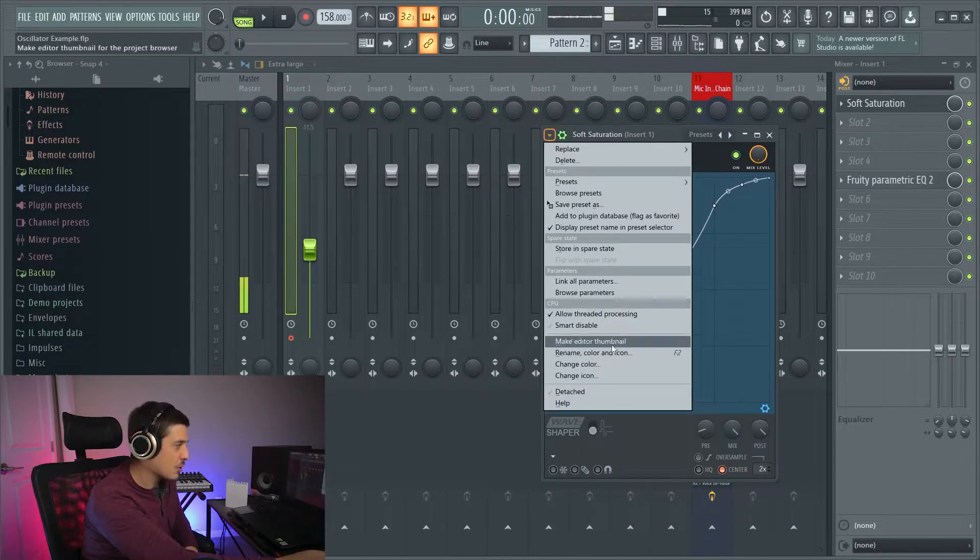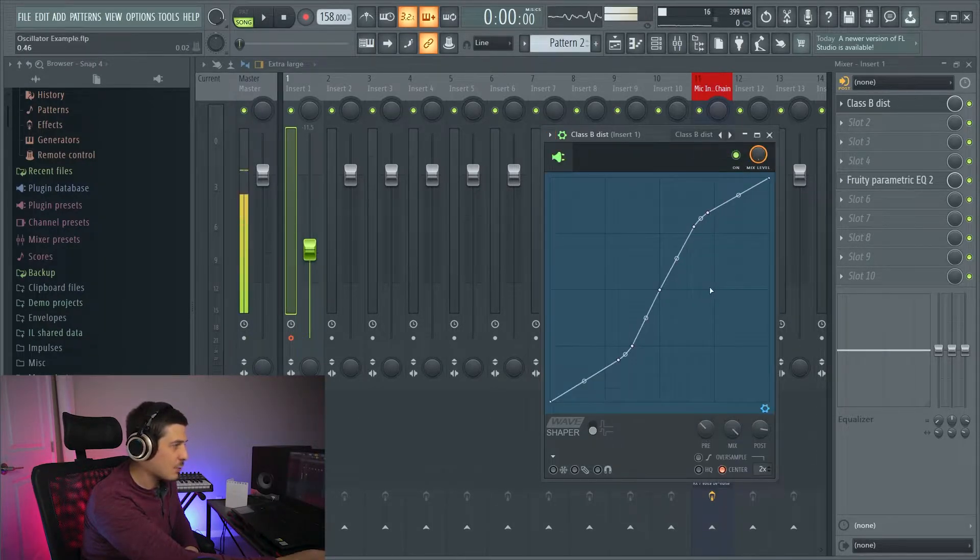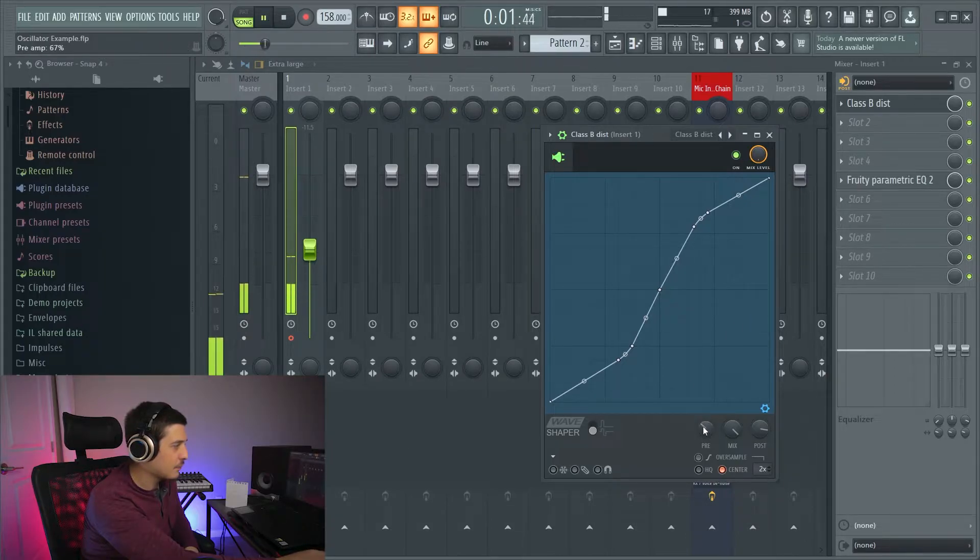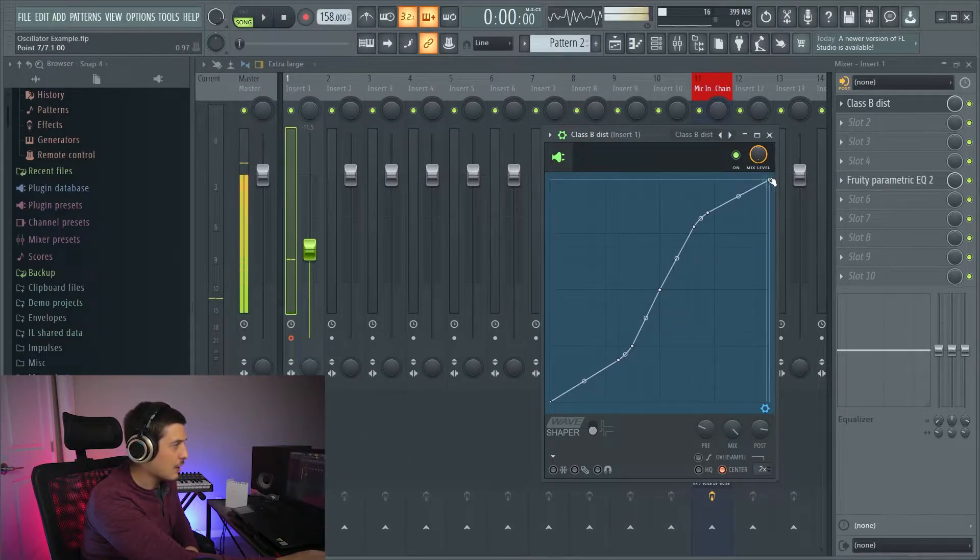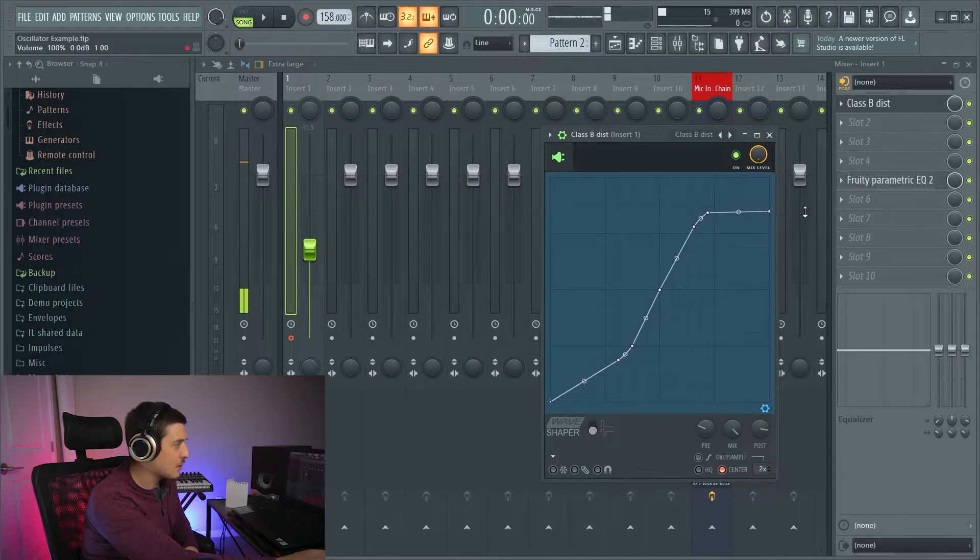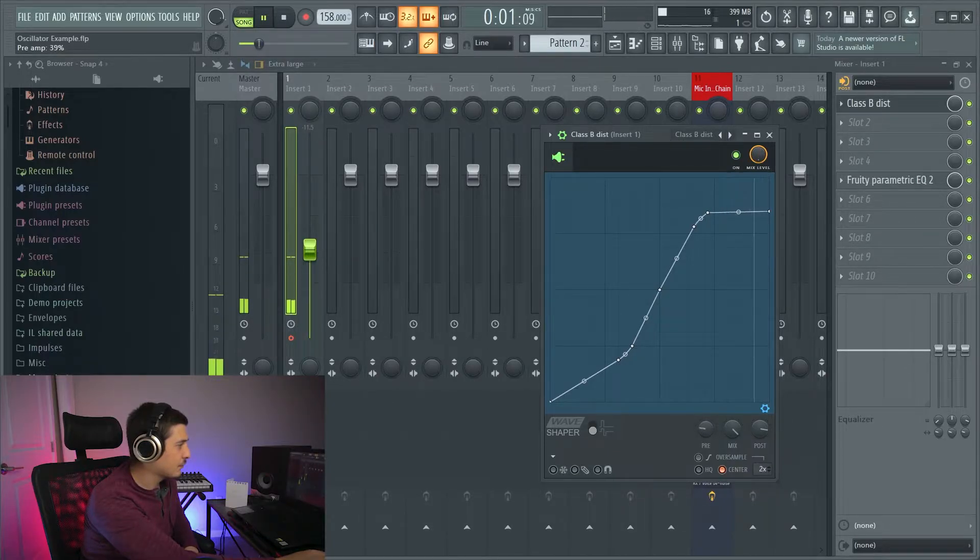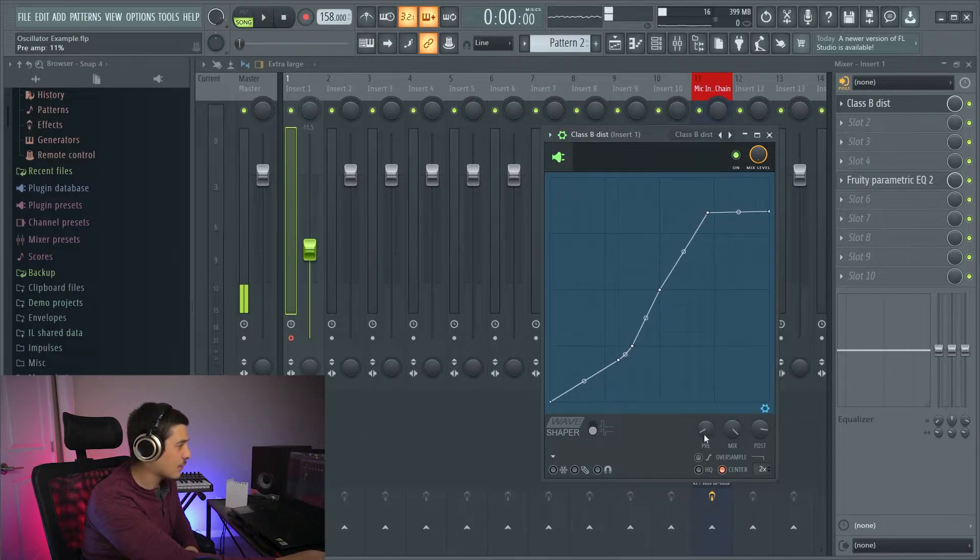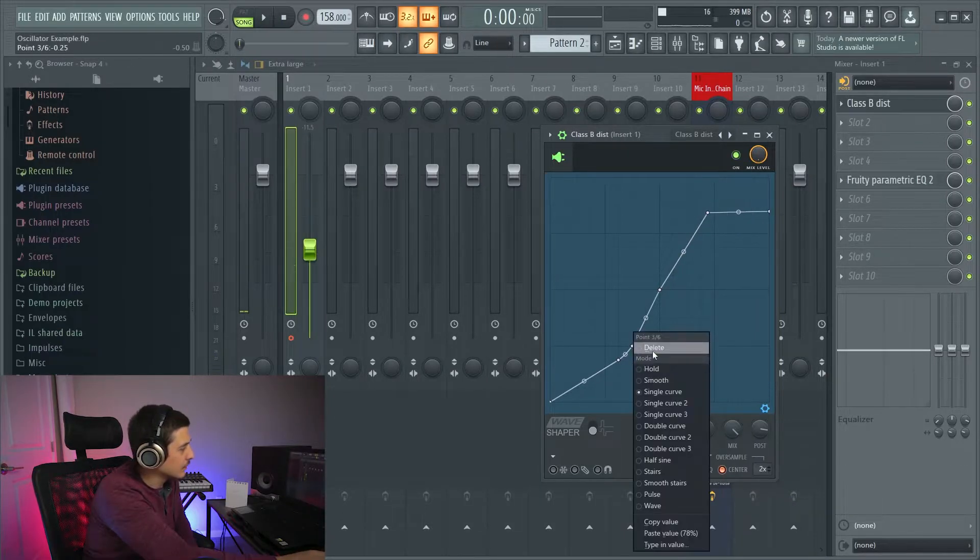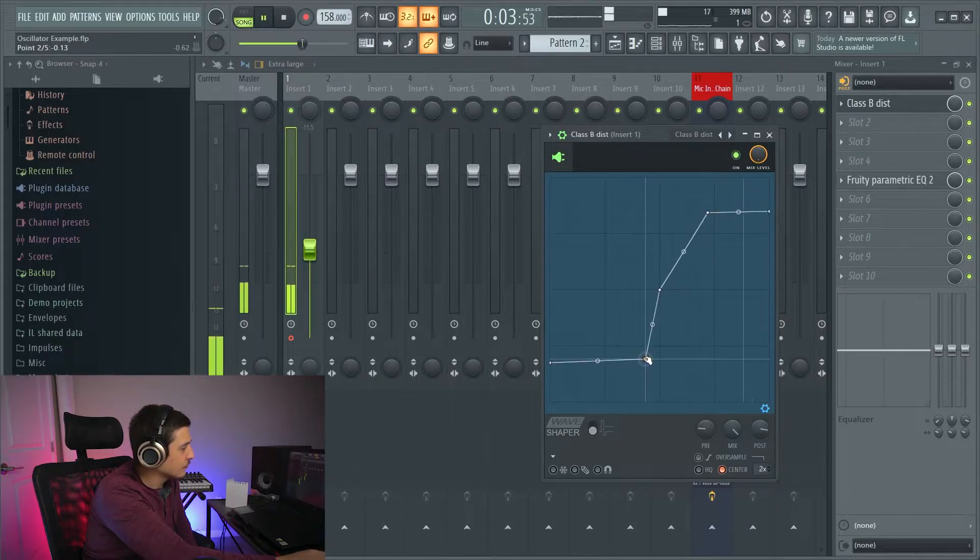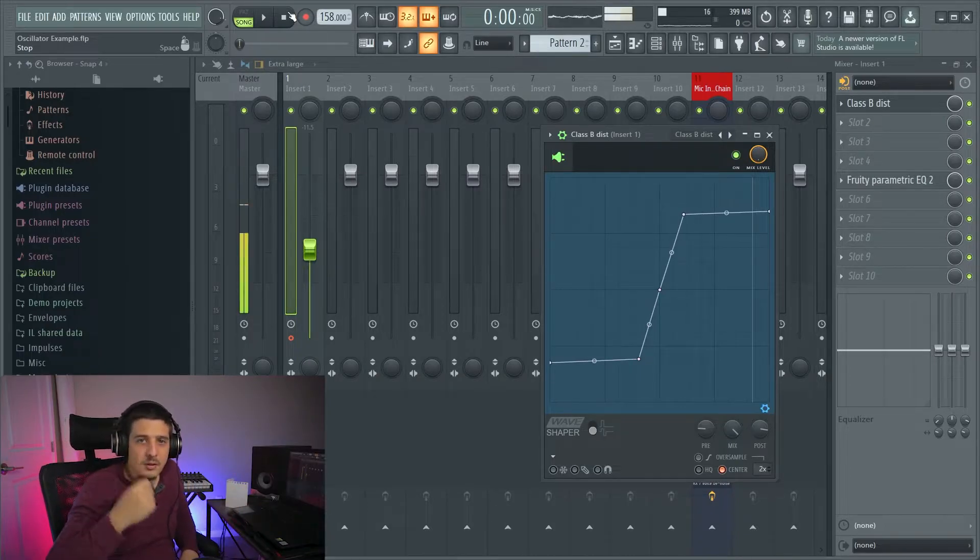But with a harder curve we start chopping the tops off harder like I showed you. And that's when it starts becoming distortion. All the way until we 45 it and it just gets destroyed. It wasn't a true 45. How's that? There we go. How's that for intense?